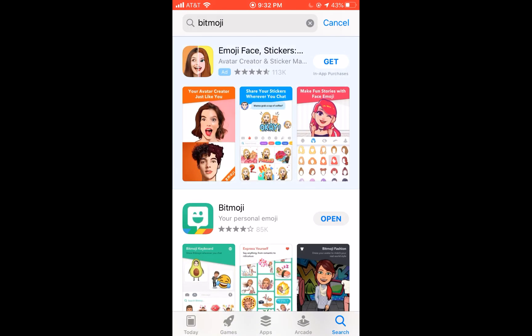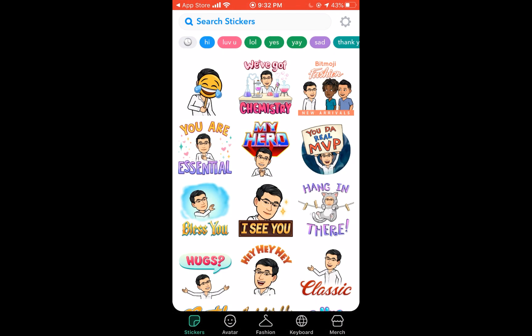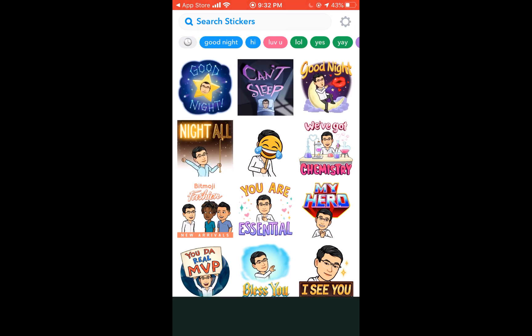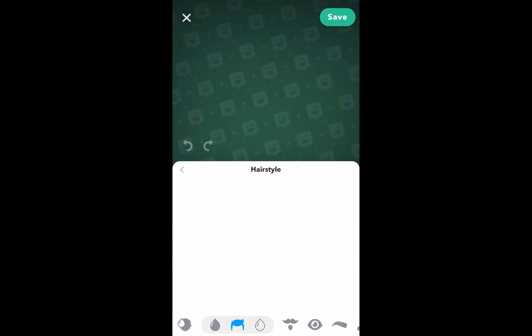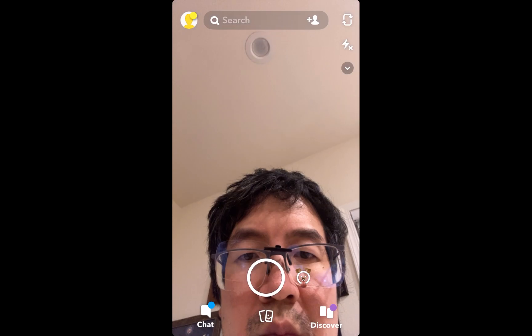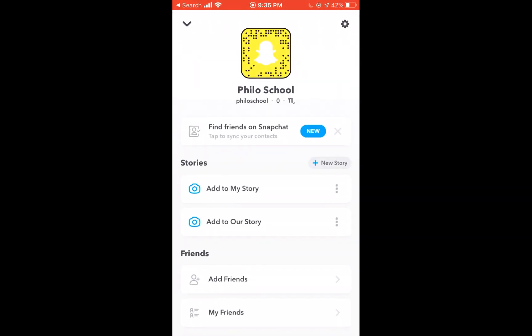First, on your phone, you have to download Bitmoji and create your Bitmoji character there. Now, a lot of people don't know that Bitmoji is now owned by Snapchat. So once you create your character, you go over to Snapchat, which means you have to have a Snapchat account.